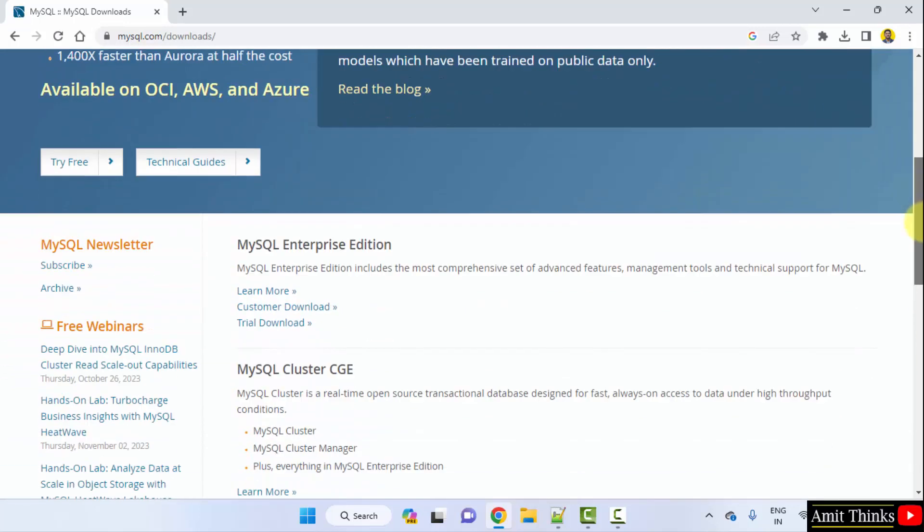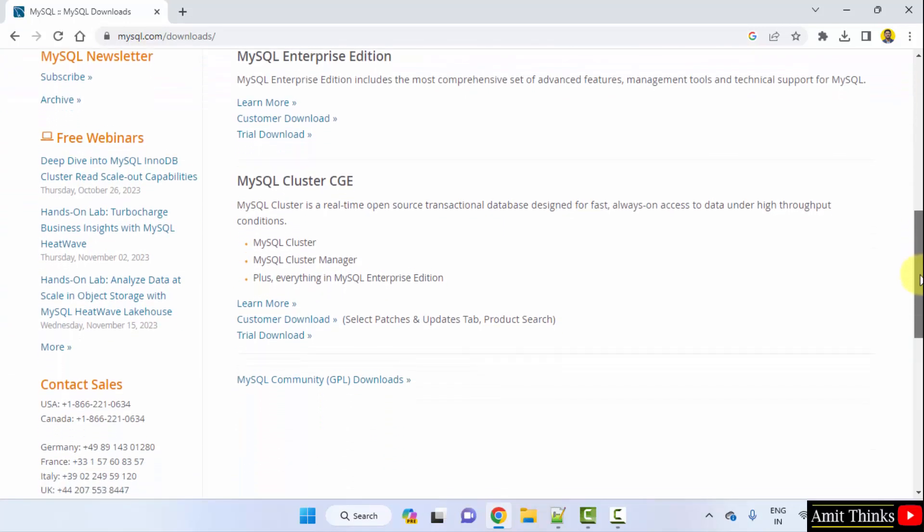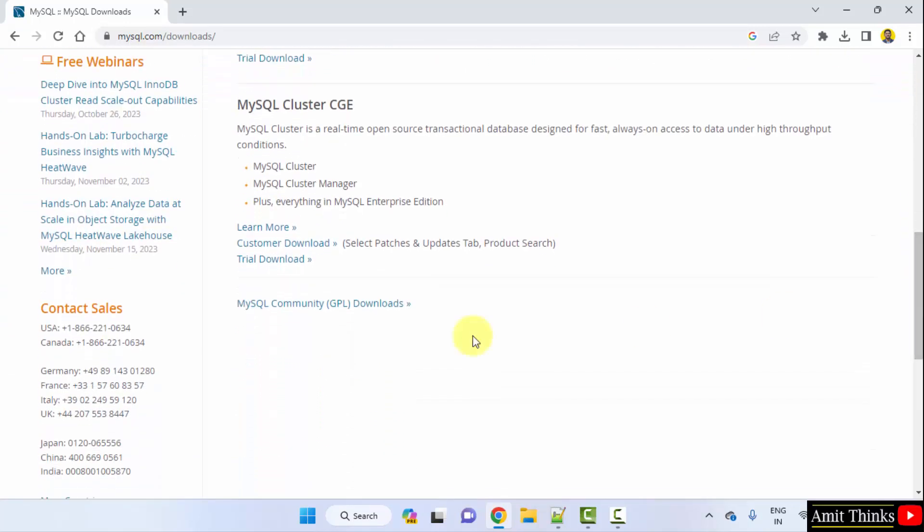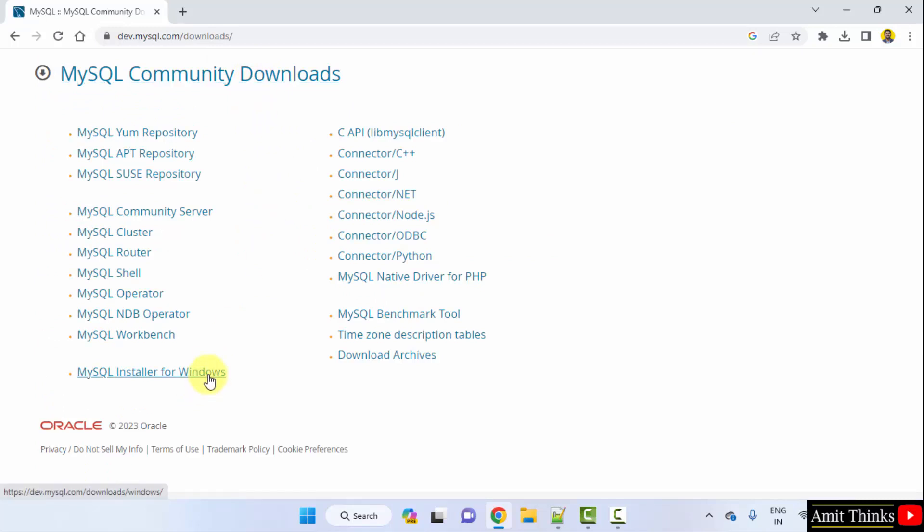Now go below. After reaching the downloads page, click on MySQL Community Downloads. Now under MySQL Community Downloads, click on MySQL Installer for Windows.